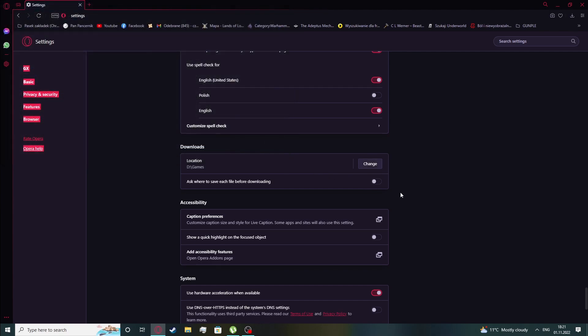And if you want to save the custom location every time you can enable ask where to save each file before downloading.